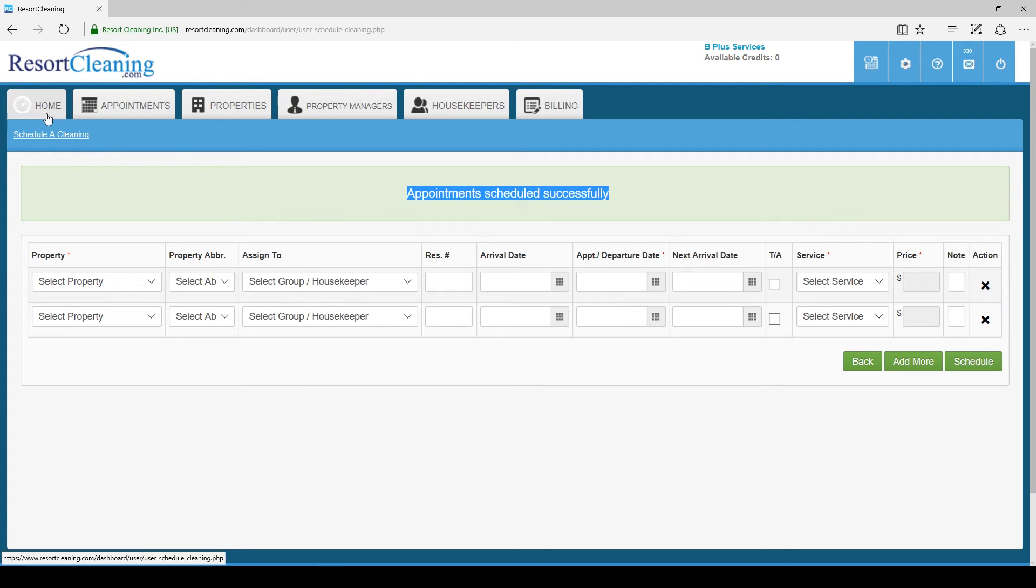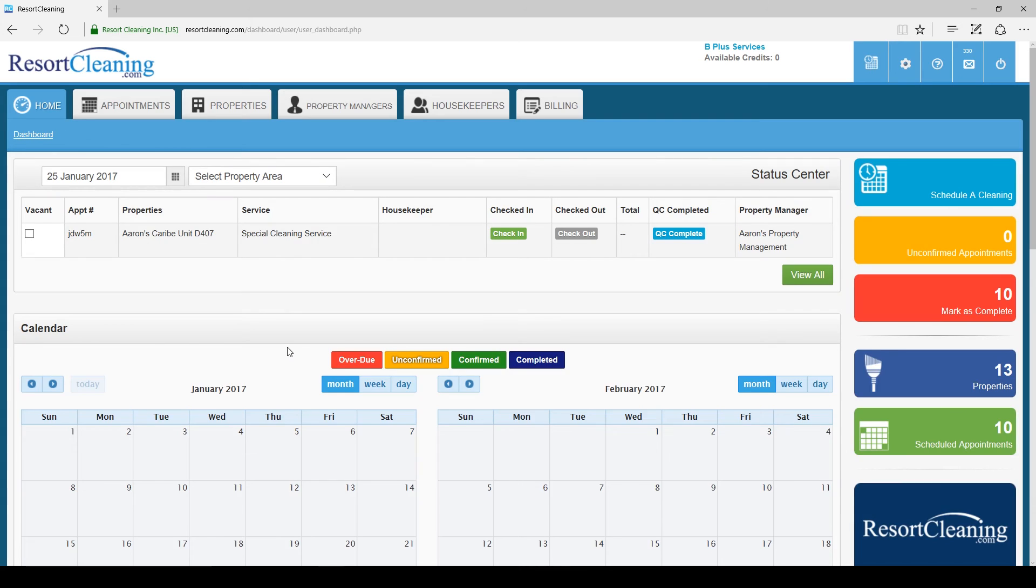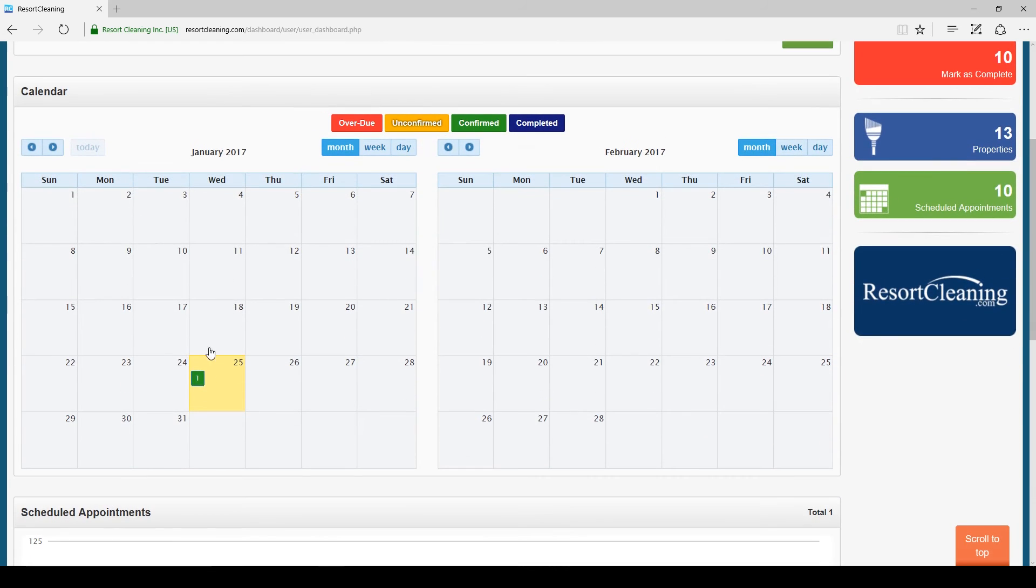I am going to go back to the home page. Now our appointment shows up on the calendar in green because it is a confirmed appointment.